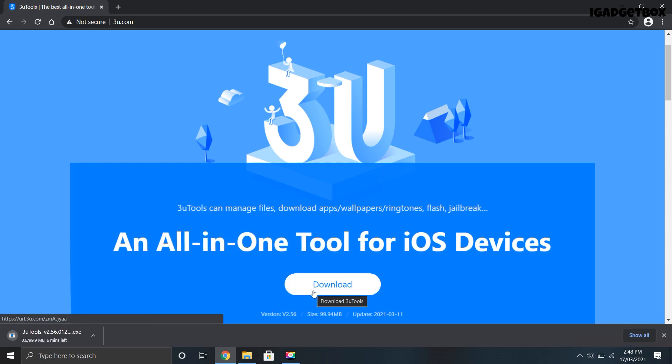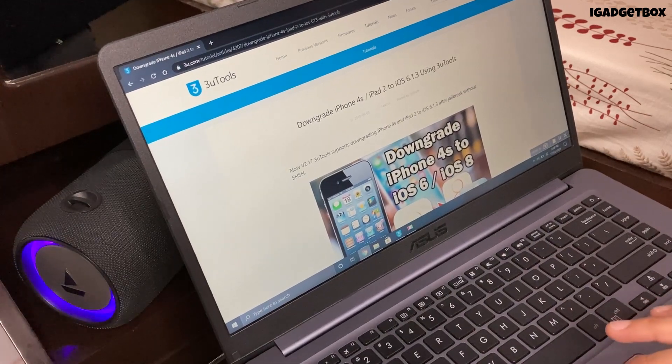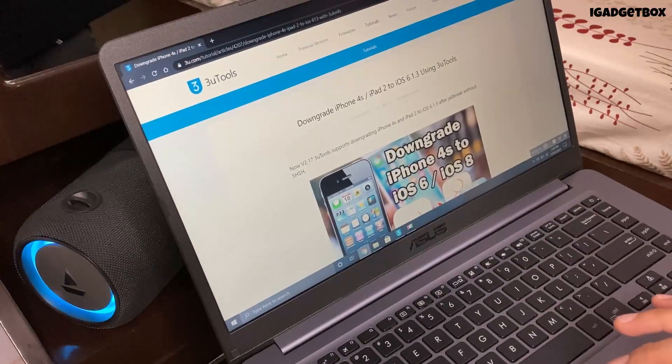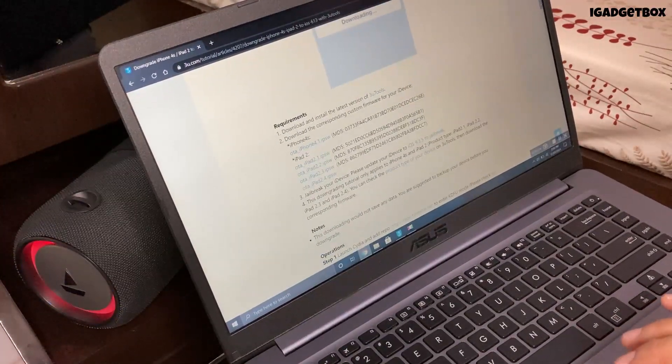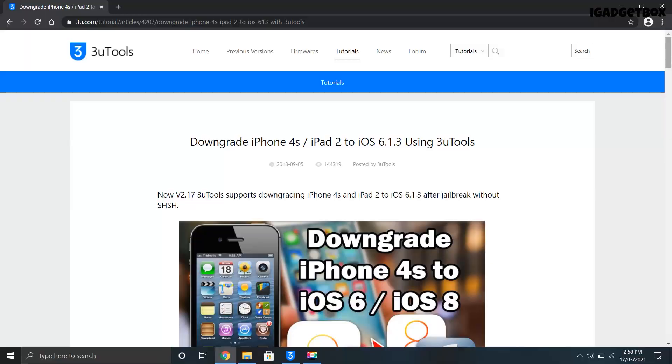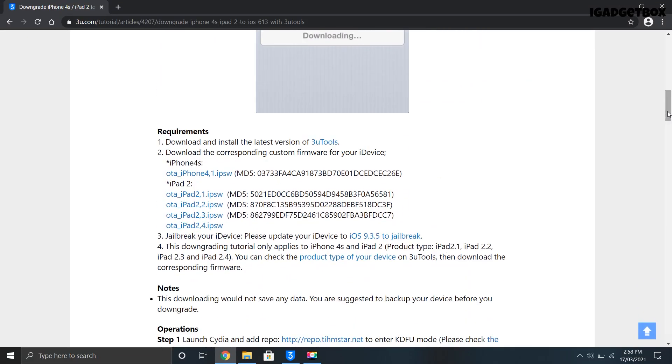Now we need a second file which is basically a modified iOS 6.1.3 firmware which you can download from this page. I have also provided a link for this page in the video description. Now on this page you will get the firmware for both iPad 2 and iPhone 4s. I'm downloading the 4s one.